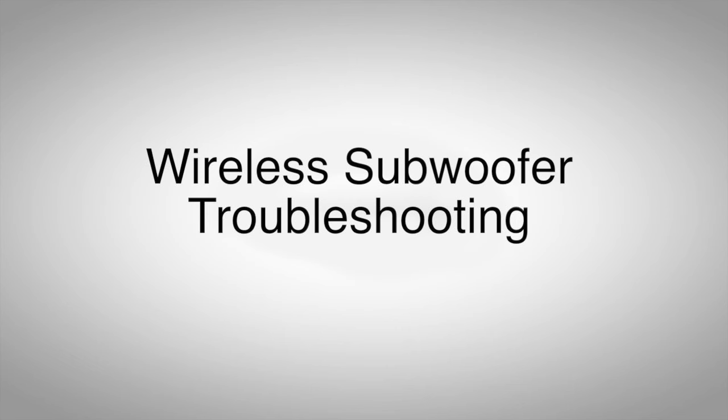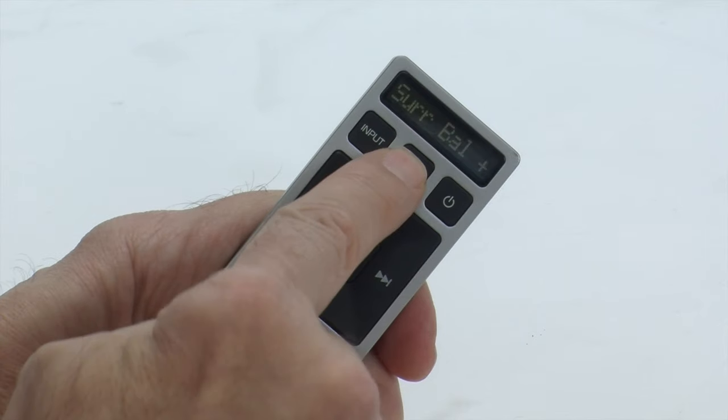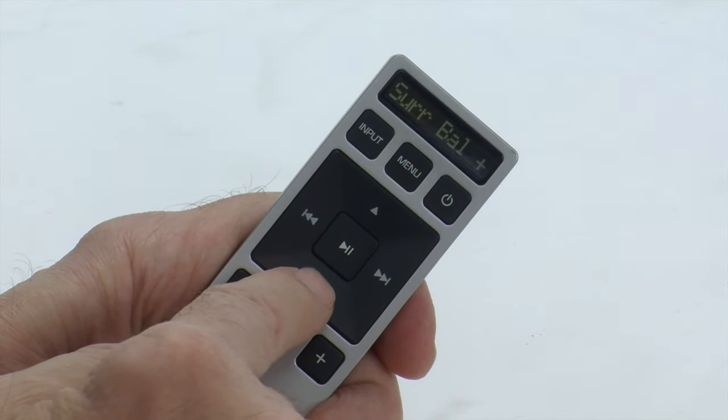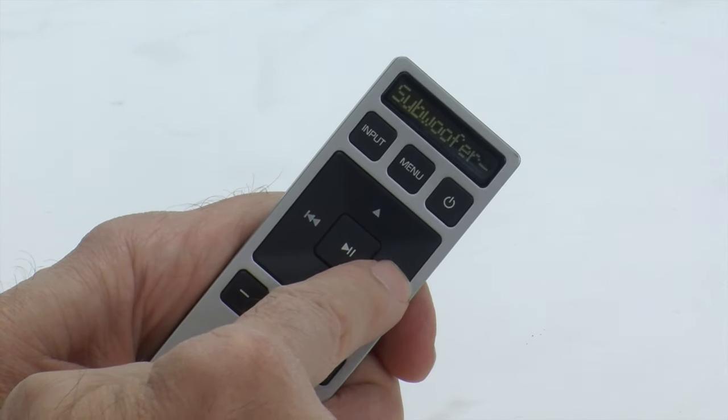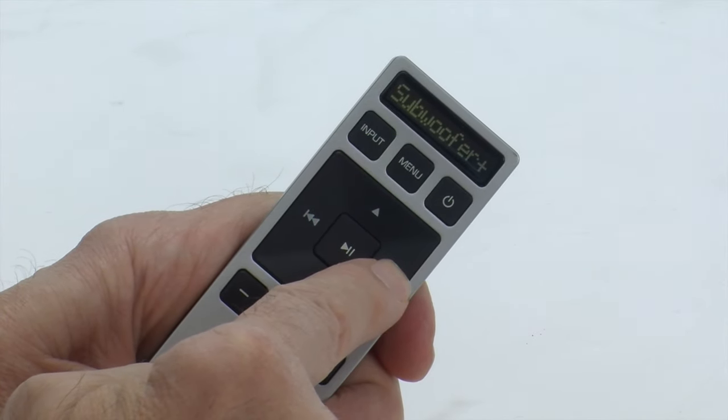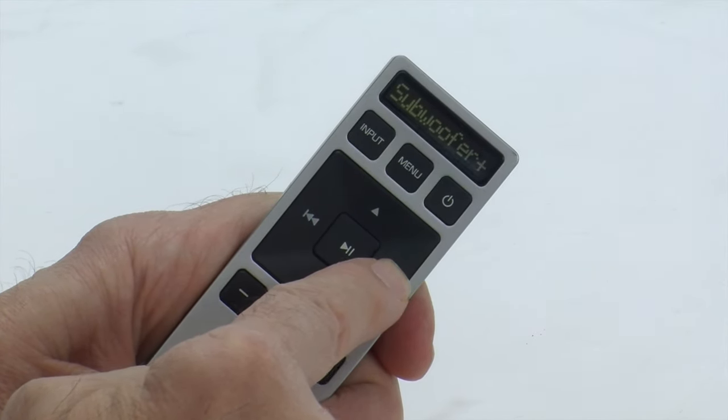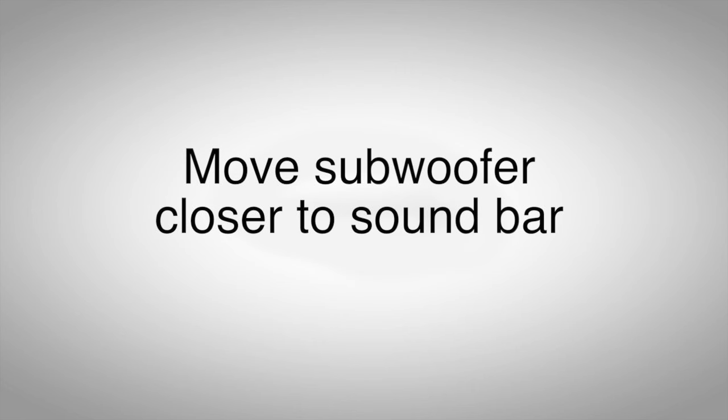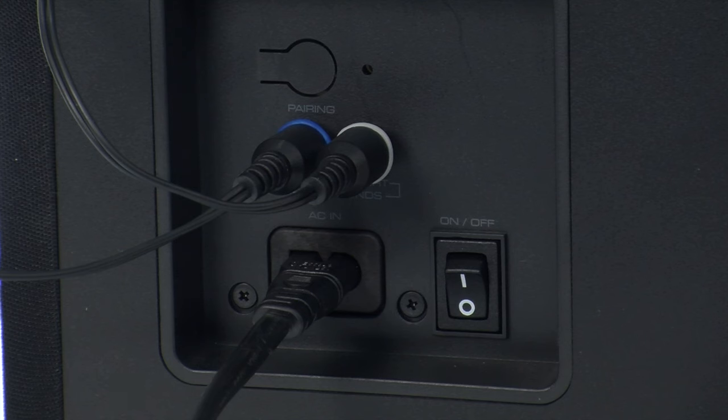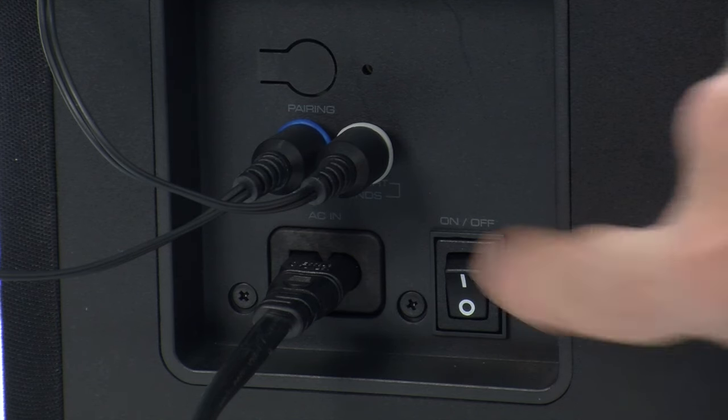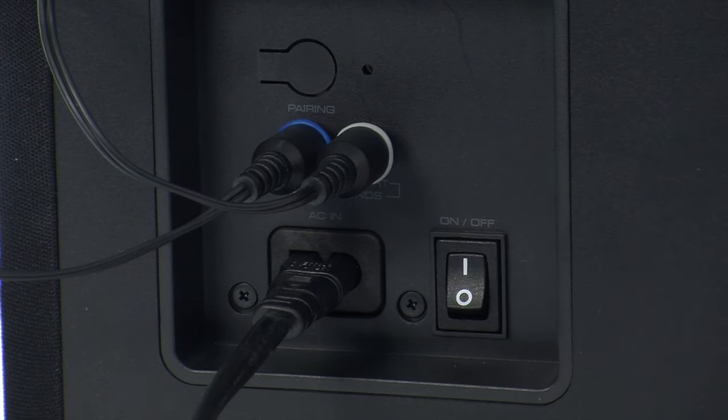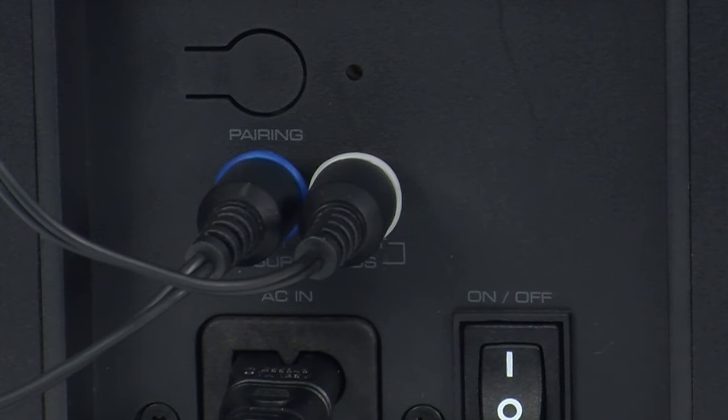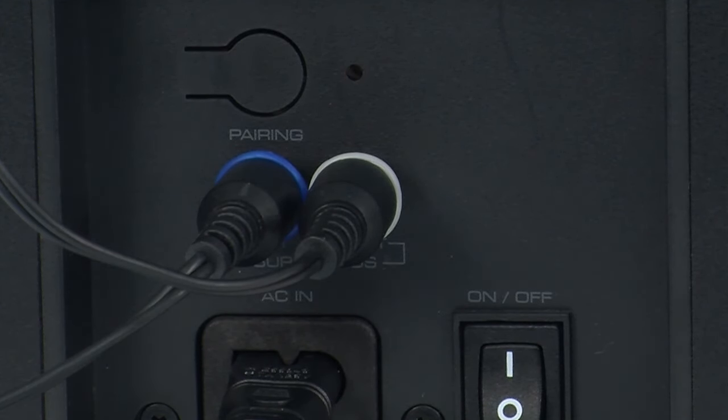If your Vizio soundbar has a wireless subwoofer and it's not working, there are a couple of troubleshooting steps you can do. Check your settings to make sure you have the sub volume turned up. Move the subwoofer closer to the soundbar. It should have a clear line of sight to the soundbar. Make sure the subwoofer is plugged in and powered on. If the light on the subwoofer is blinking in a slow pattern, you'll need to pair the subwoofer with the soundbar.